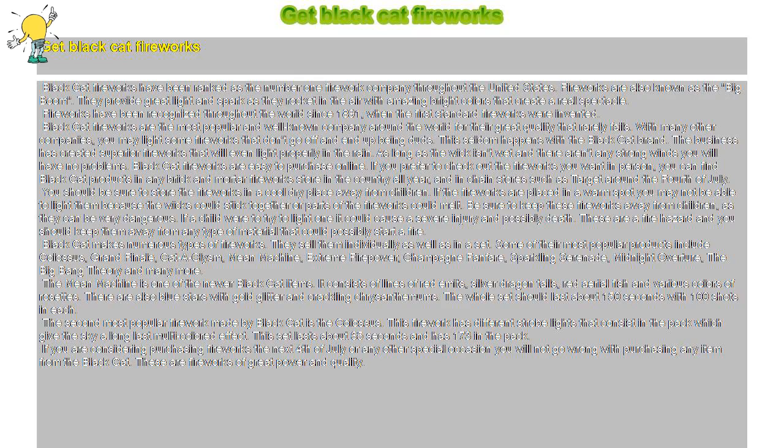Get Black Cat Fireworks. Black Cat Fireworks have been ranked as the number one firework company throughout the United States.